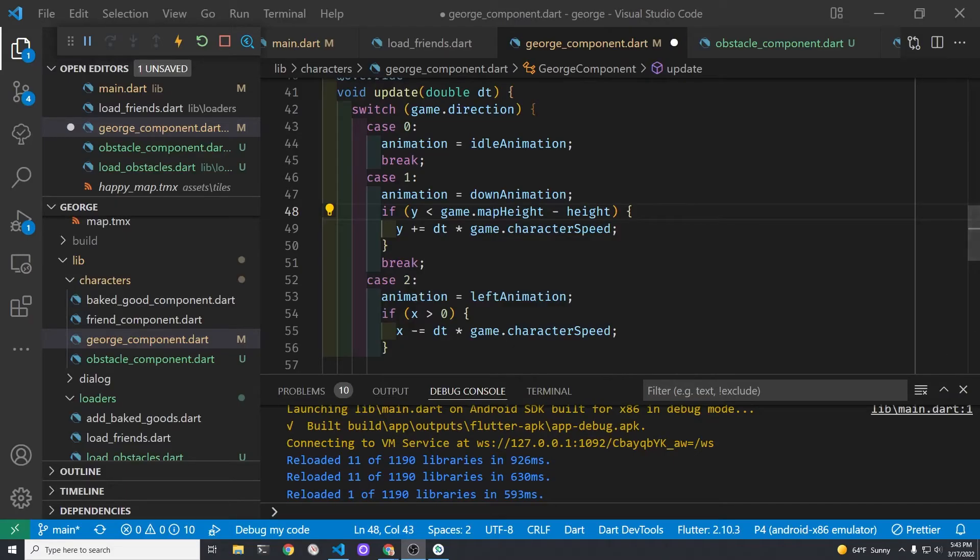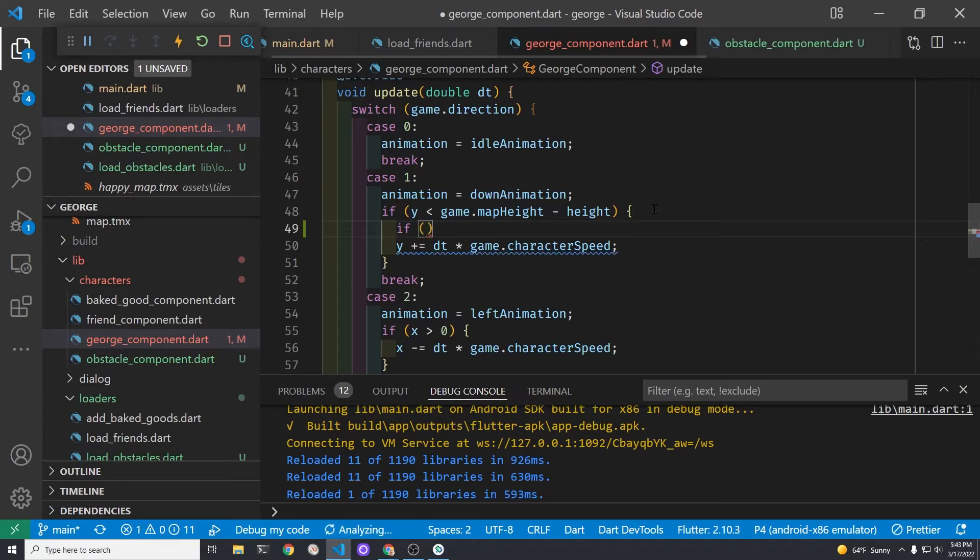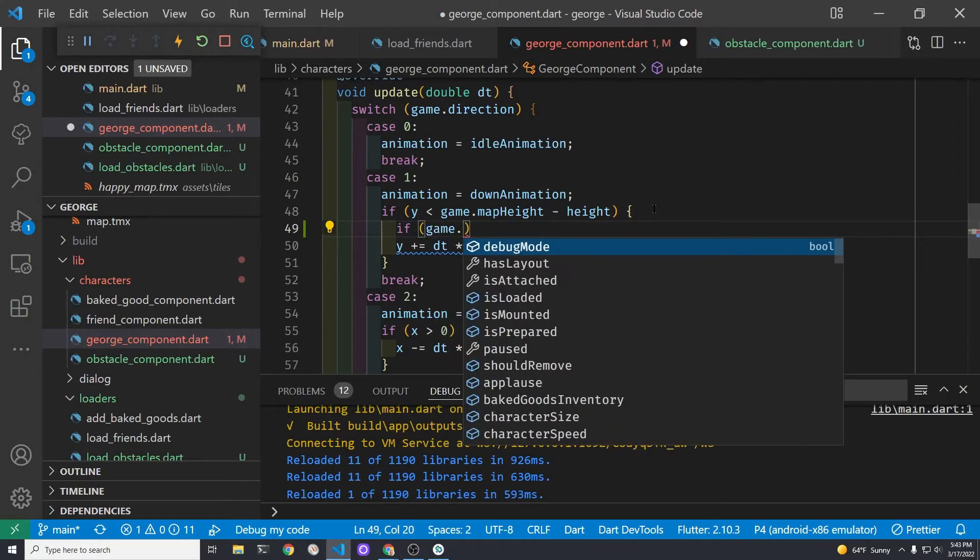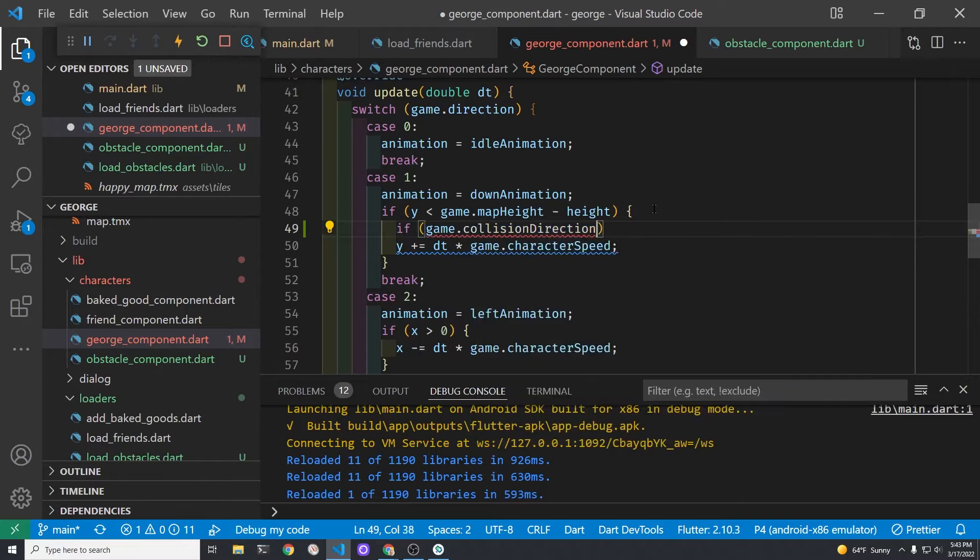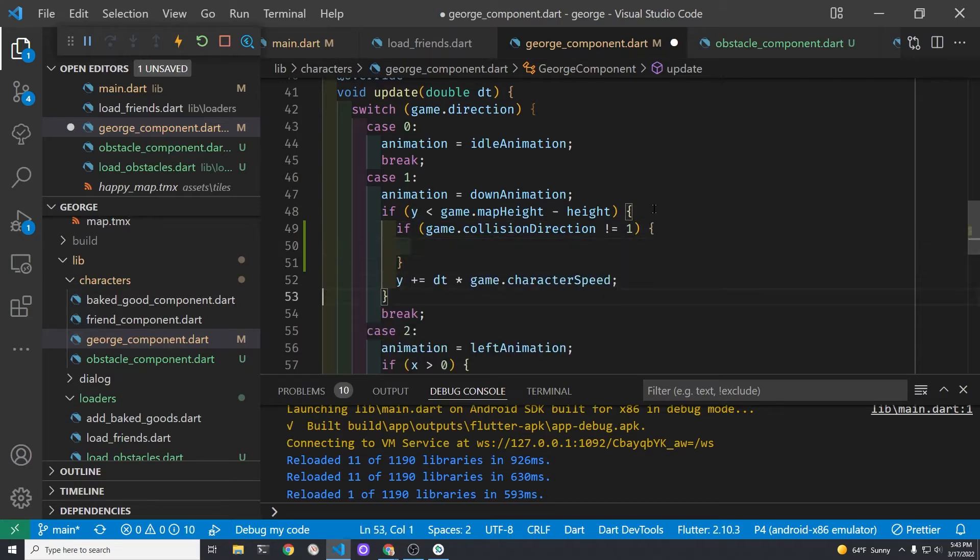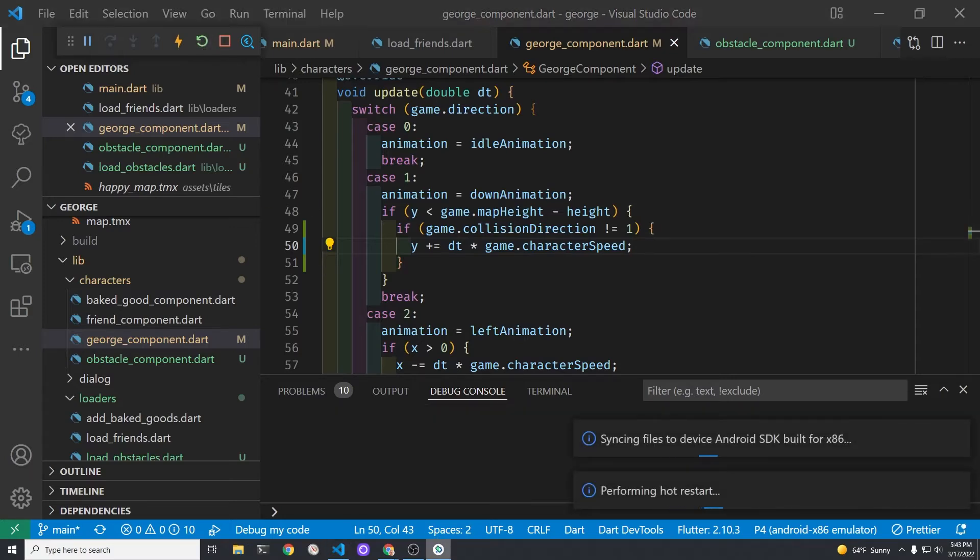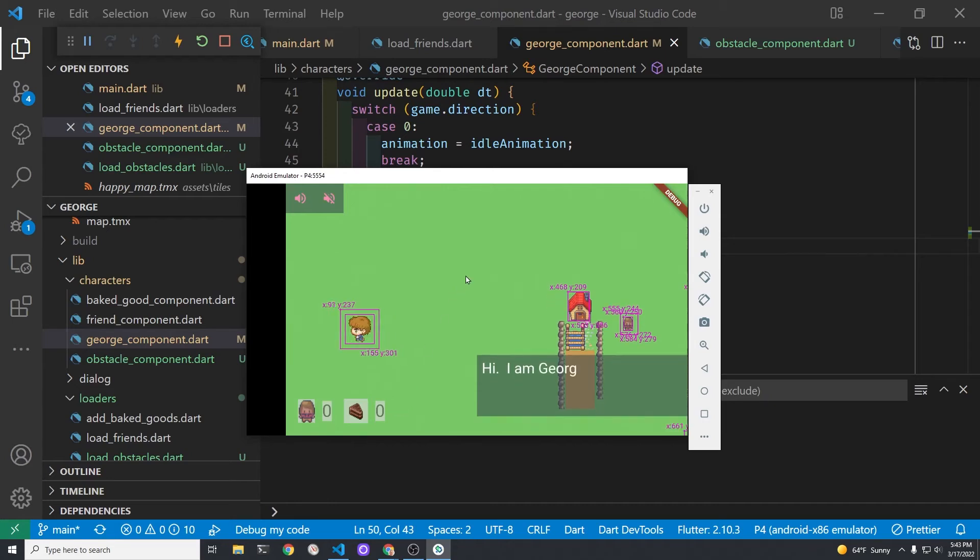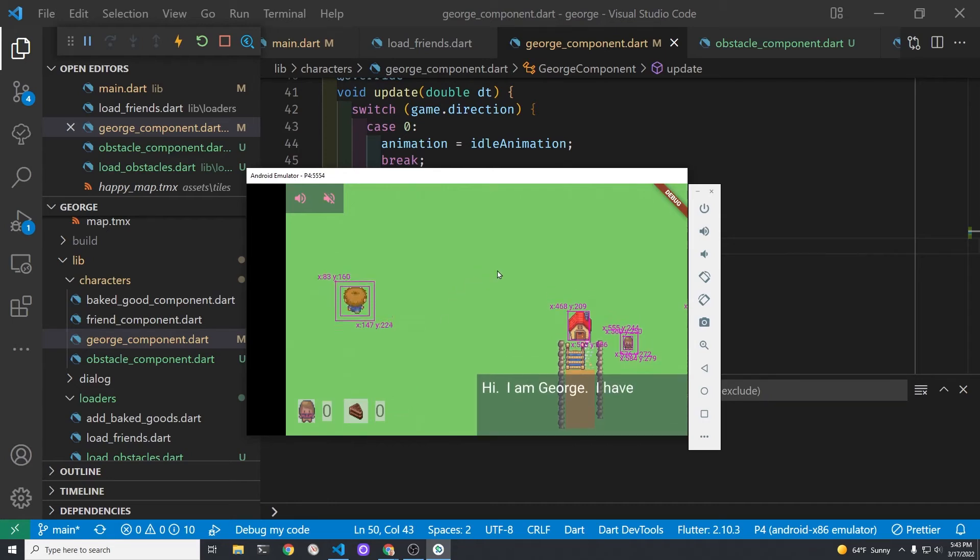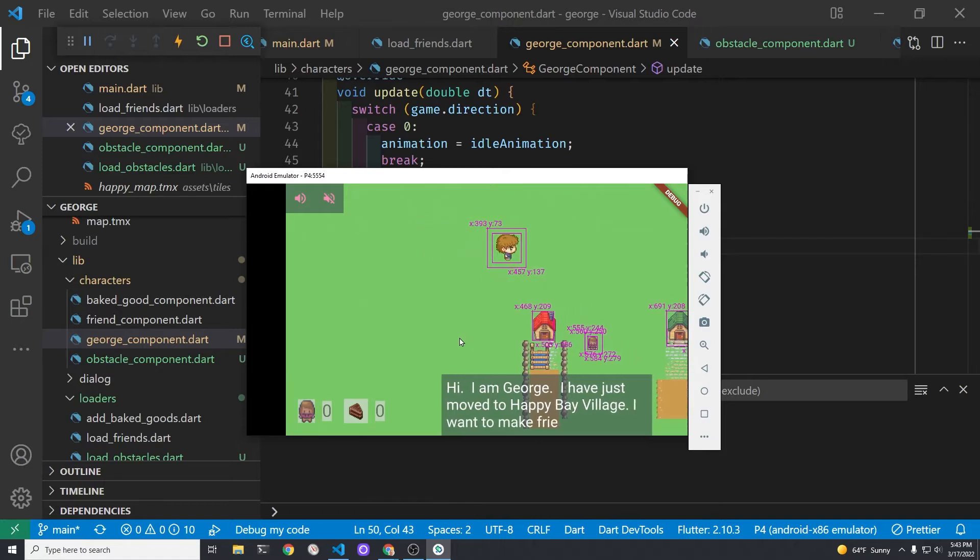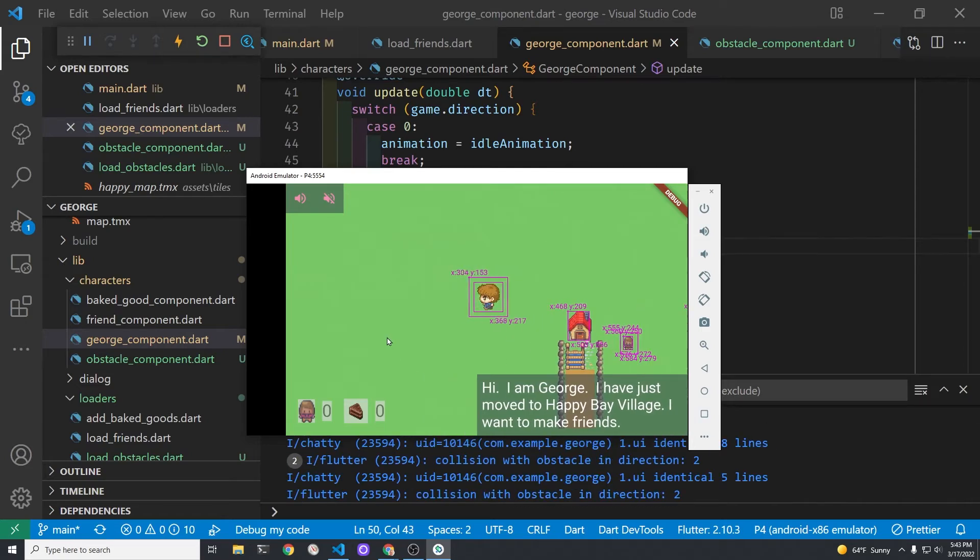Let's start at the top and work on case one first. So below the if statement and above the line where you would change the vertical axis of George we'll set up another if statement. We're going to check if the game dot collision direction is not equal to one. So the exclamation point in front of the equal sign is not equal and only in that case will we move it. As I like to test the game frequently I'll just make this one change. We'll start up George and see whether he is blocked in a vertical down motion which would be case one and he is blocked.